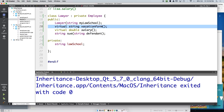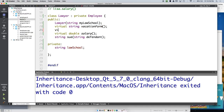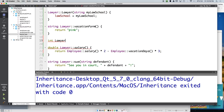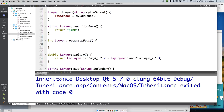If you did want to make vacation days public in a private inheritance scenario, you'd declare it explicitly in Lawyer: 'virtual int vacationDays()' and implement it as returning Employee::vacationDays(). This is a common pattern — publicly re-exposing a superclass method by calling it from within the subclass.